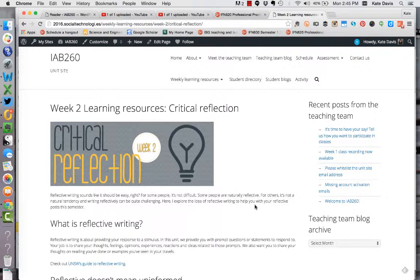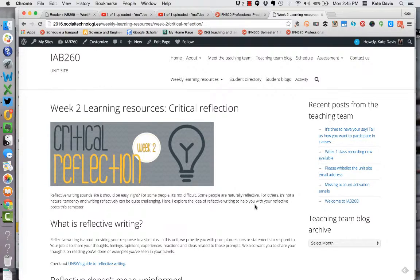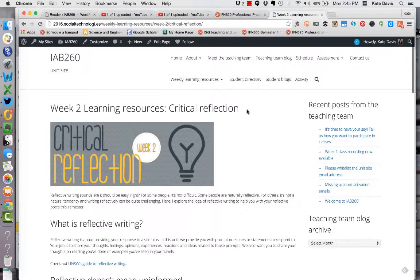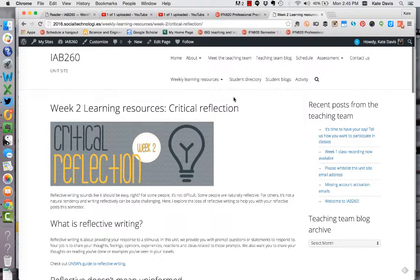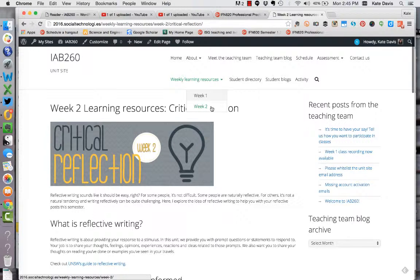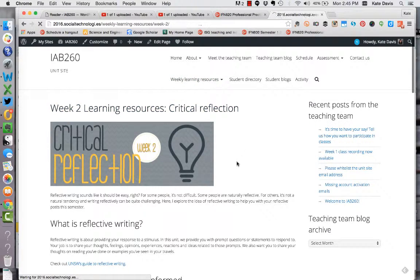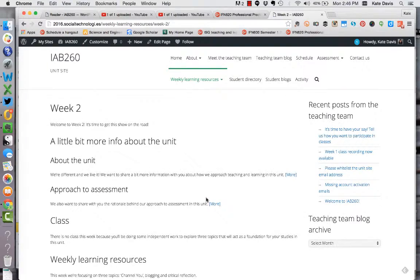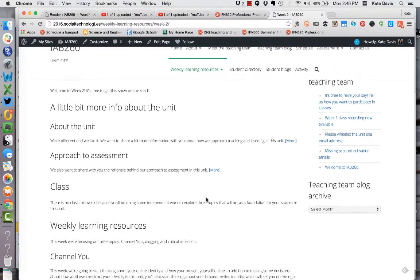You can consider this a little bit of a model for what a blog post might look like in this unit. There is a page like this for each of the three topics this week, and you do have a little bit of work to do to get through those topics. For this reason, we don't have a class in week two. Don't think it's a bludge week because there isn't a class—it simply means there's more work for you to do online than you would otherwise have.